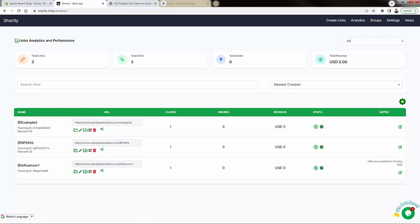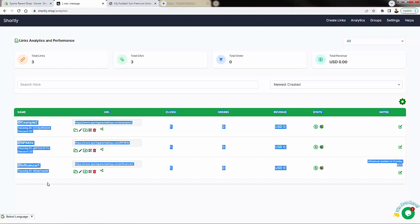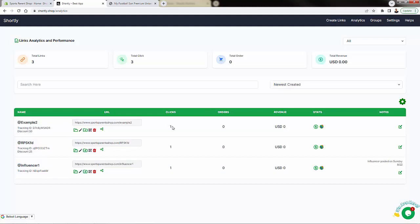This doesn't have to just be influencers. This could be ads, this could be social media posts, this could be email marketing — you set it up the same way. You have full tracking not only for clicks, but orders and revenue as well. That's why Shortly is so powerful.